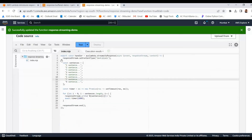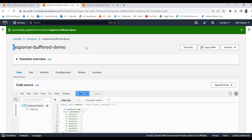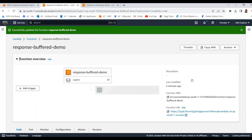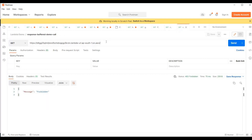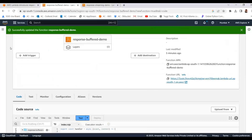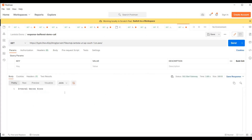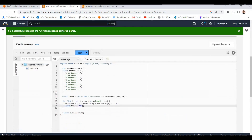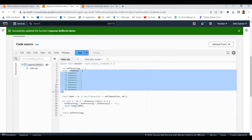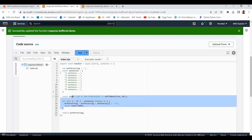Now I will show you the difference by running both Lambda functions. First I am running the normal traditional buffered Lambda function. I have the function URL, and I am running it in Postman. We have 8 sentences with a one second delay each, so this function execution should take around more than 8 seconds. By default the Lambda timeout is 3 seconds, so I need to update that so it doesn't timeout — I'm setting the timeout to 10 minutes.